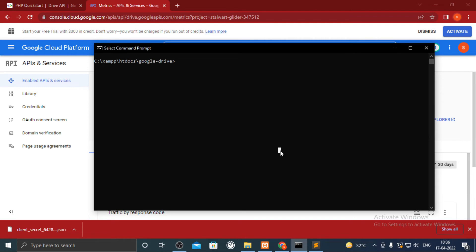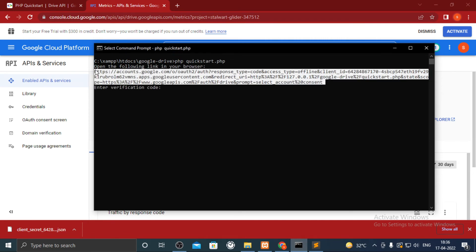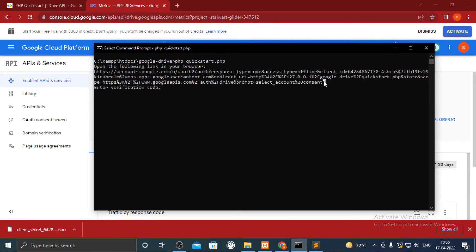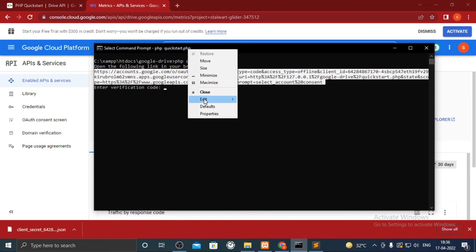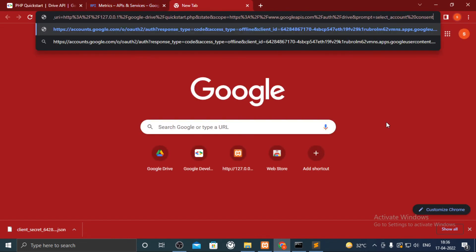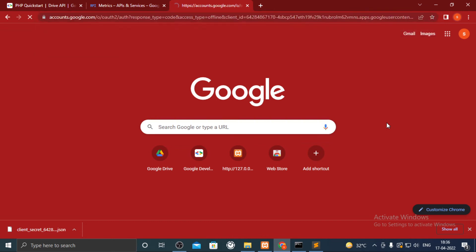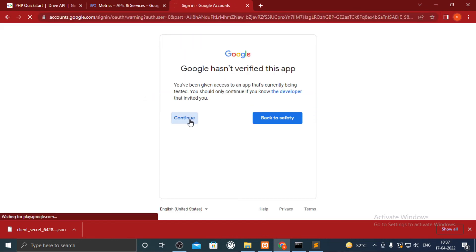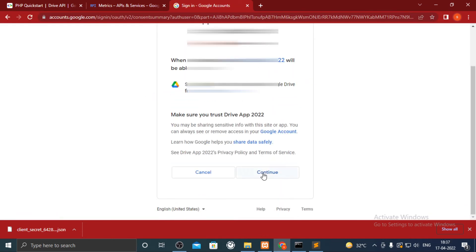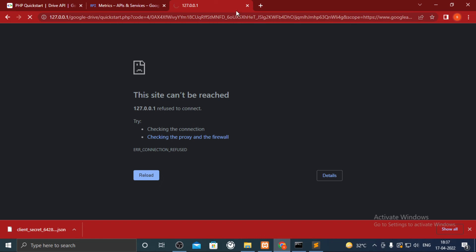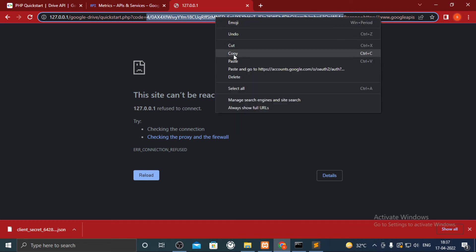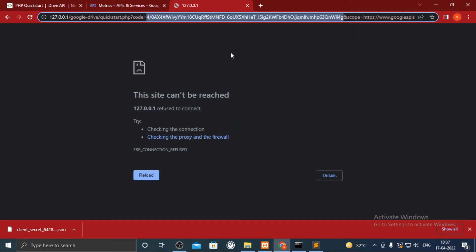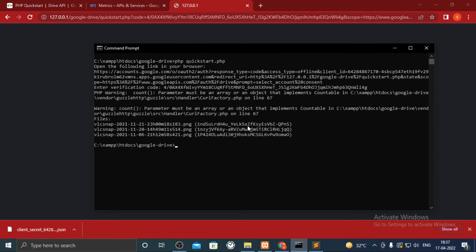Now run the command they provided. It shall ask for verification code. Mark the link with the mouse and right click on top of cmd and copy it. Paste it in browser's URL, login with your email. Actually I forgot to start XAMPP but it doesn't matter. Copy the value of code parameter in URL up to the ampersand. Paste it and you will see the list of files from Google Drive.